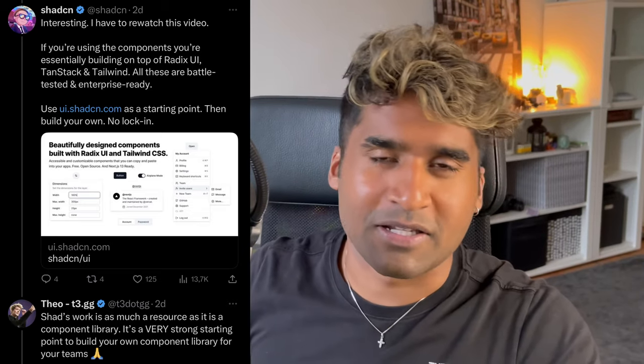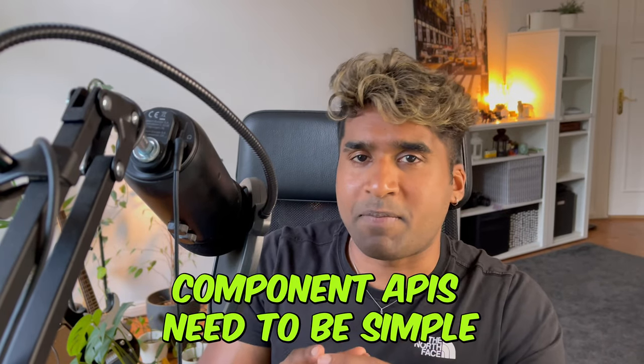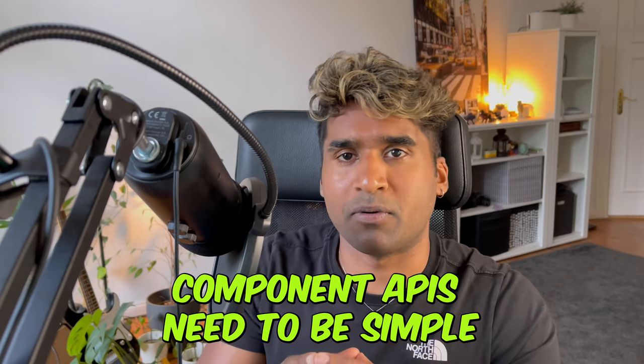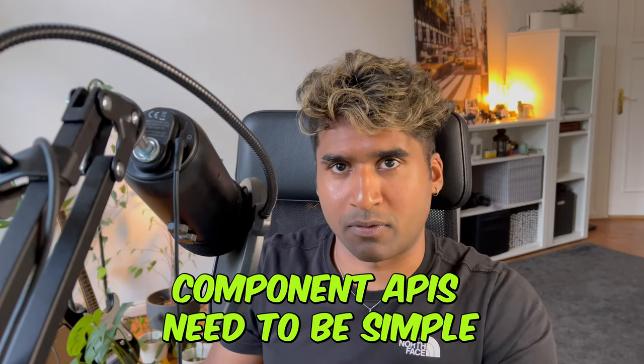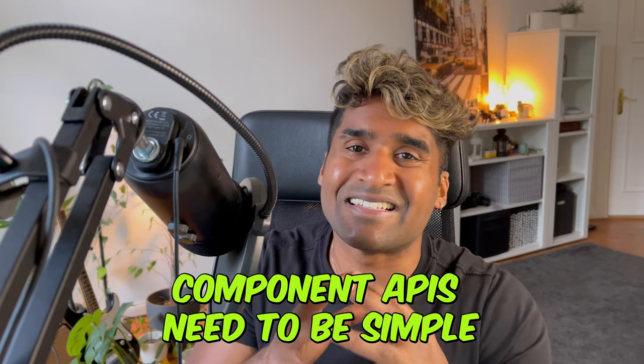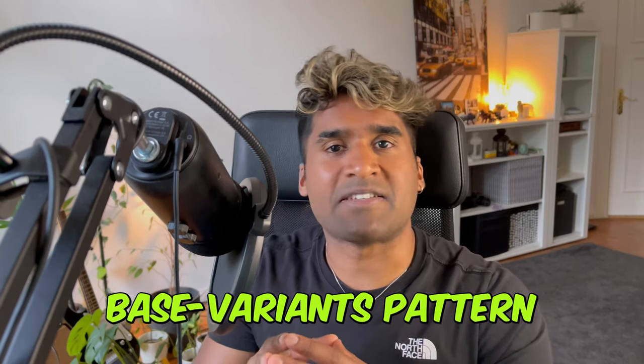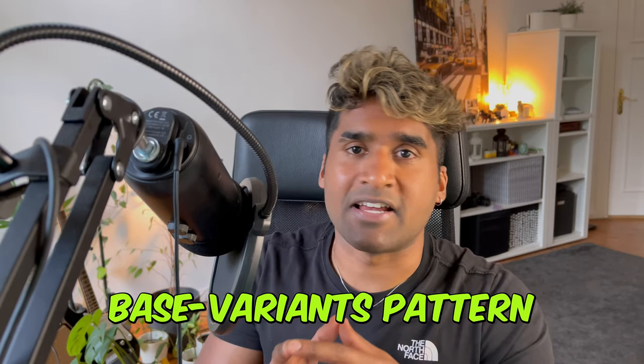We are going to build a component library from scratch using the ShadCN UI Components. Before we start building a component library, let's get some things clear. A component library needs to have the following criteria. The Component API needs to be simple and extensible. You need to design your component library based on an extensible pattern. The base variant pattern is a great example of such pattern.